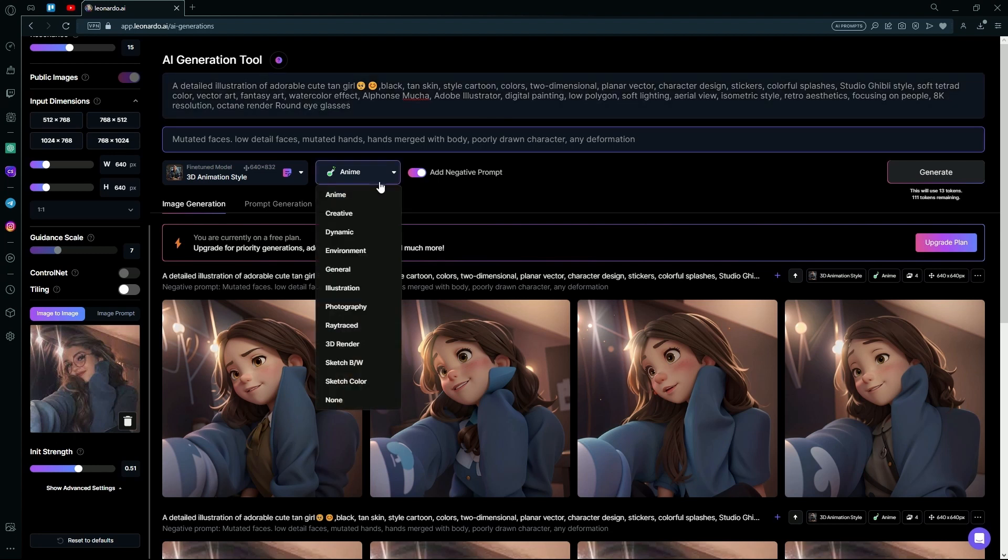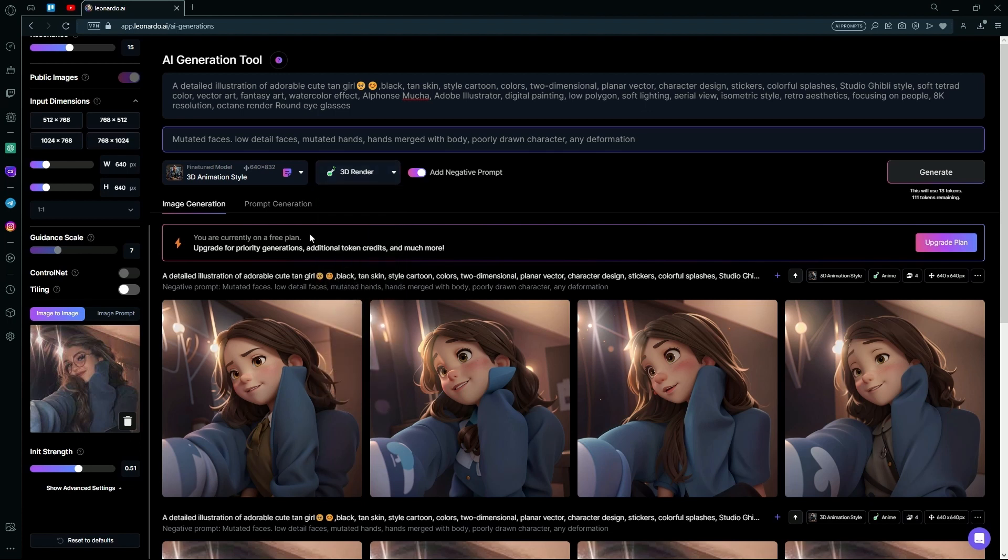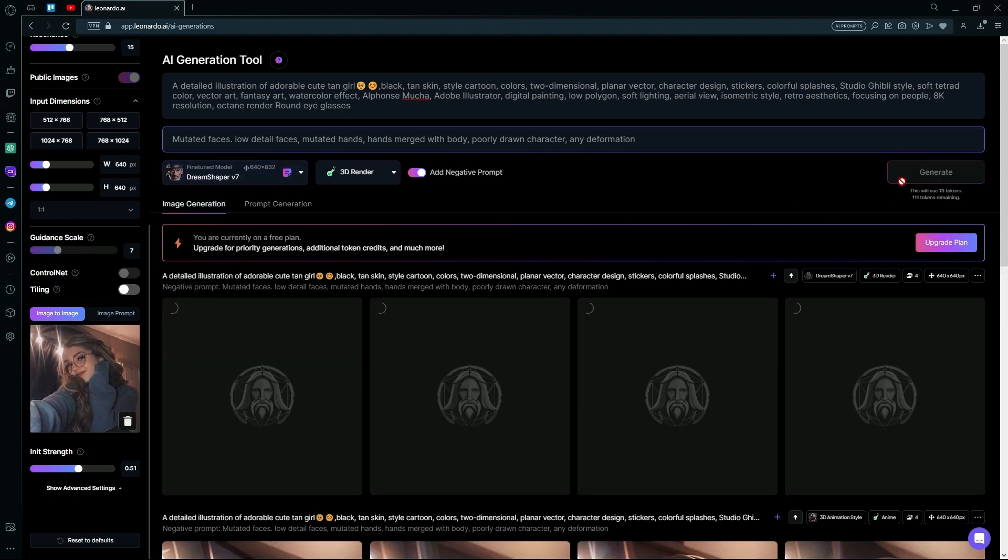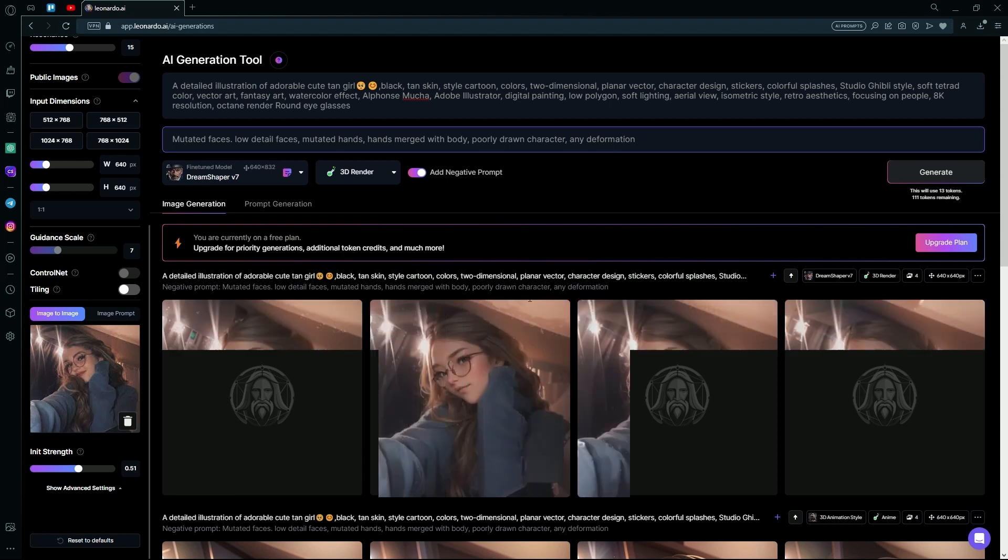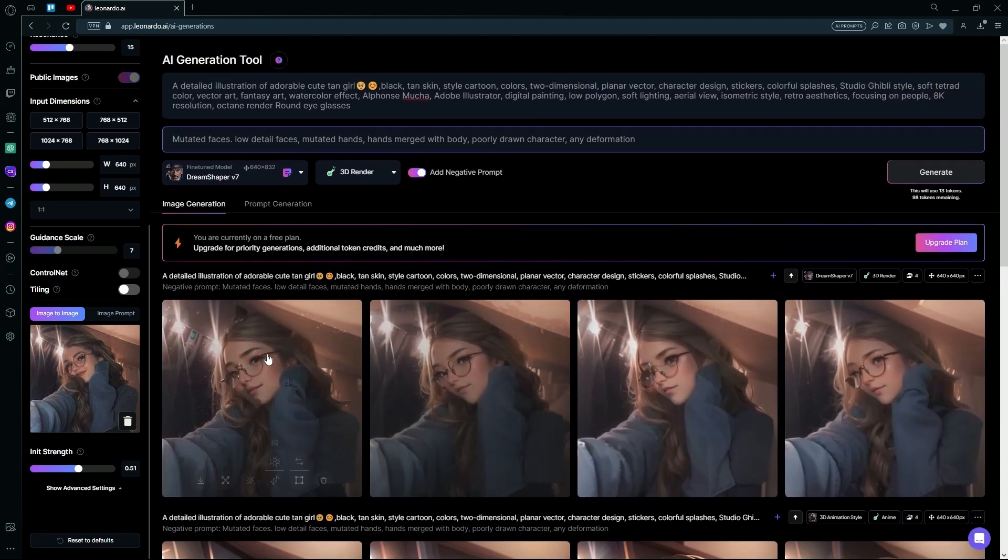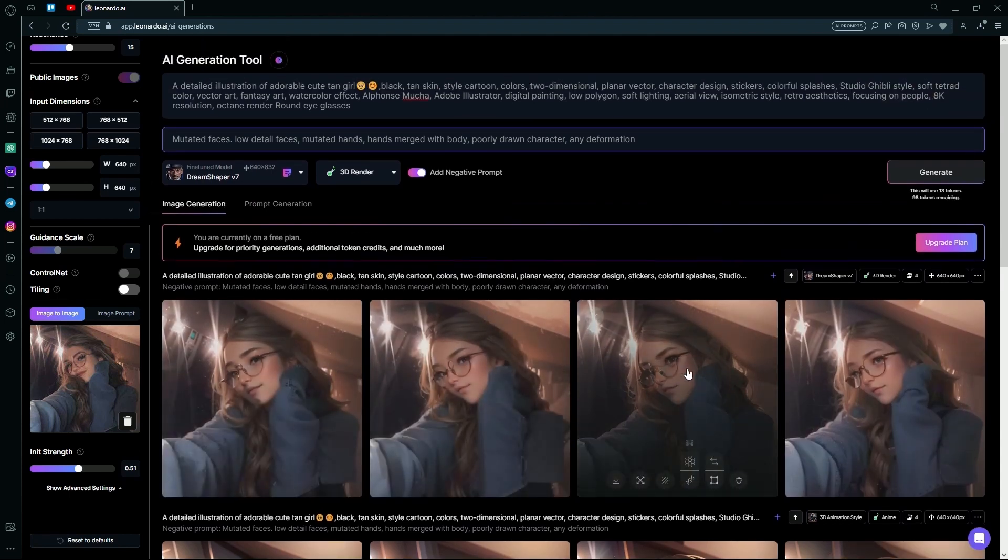Instead of the anime, we can also try 3D render or sketch. But this time we're using 3D render. And we're going to be changing the fine-tuned model to DreamShaper V7. Hit Generate again. And it generated us the same image but in a cartoon style.